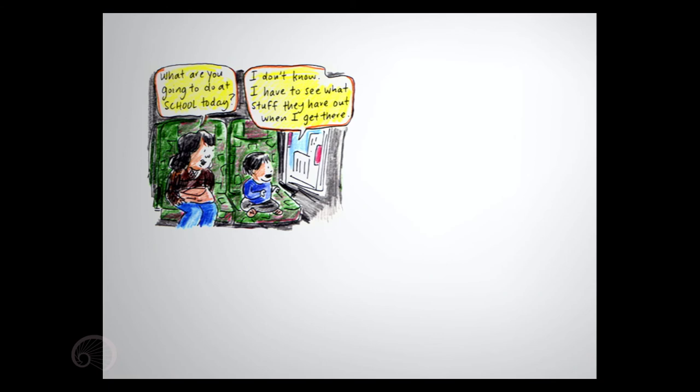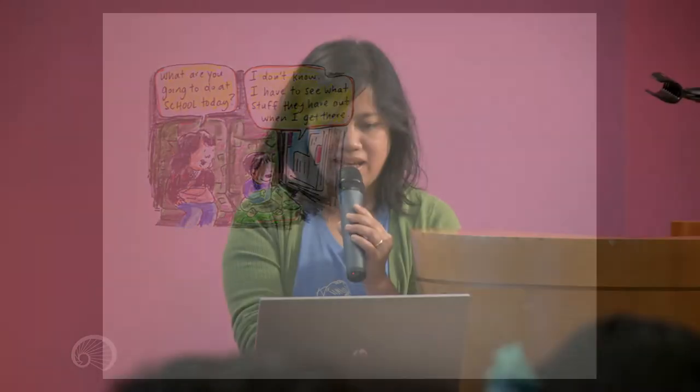Don't you know there is a monster at the end of this book? What are you going to do at school today? I don't know. I'll have to see what stuff they have out when I get there. Look at those cranes. Yeah, they're still building that building.